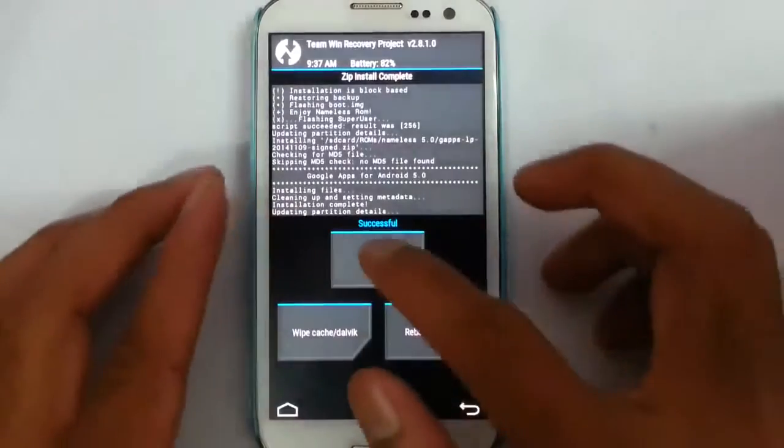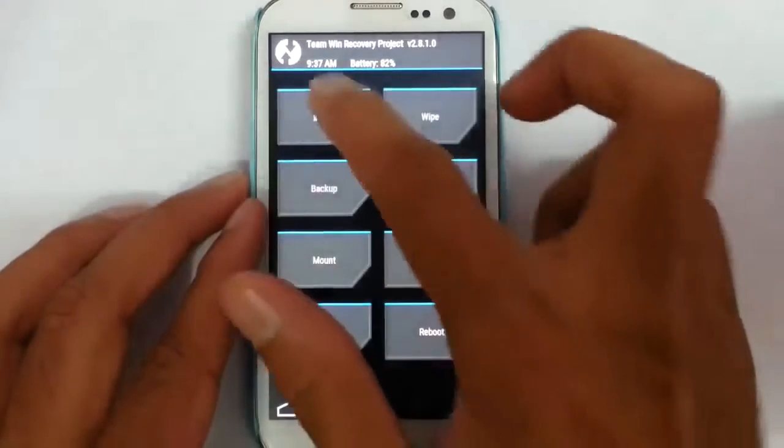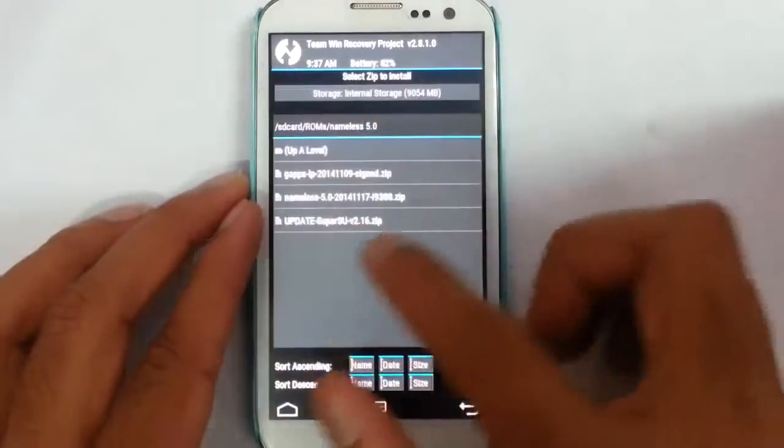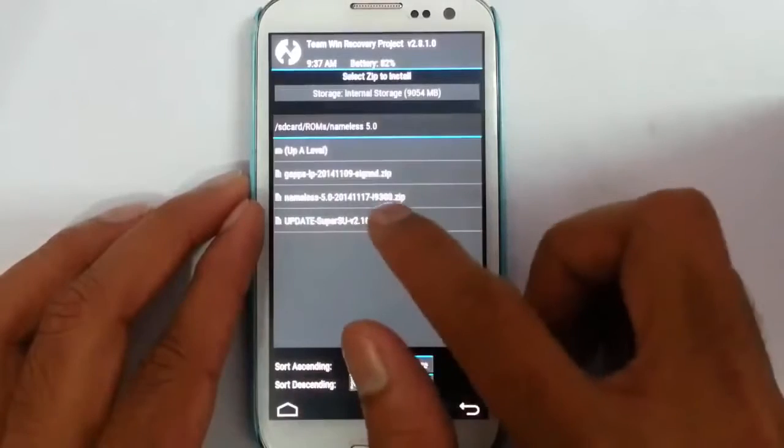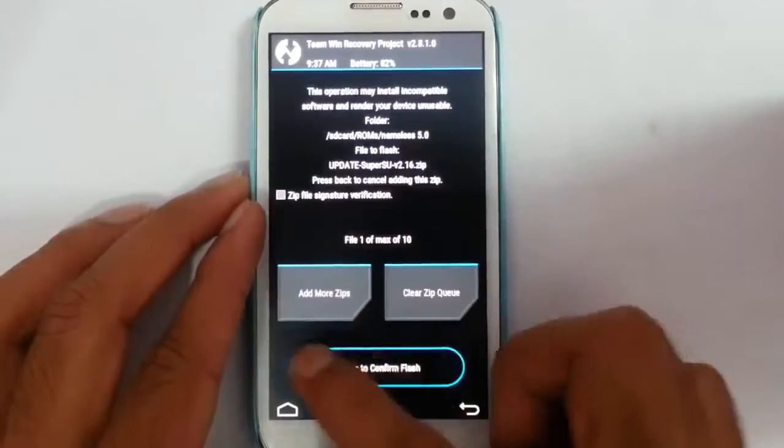That is also done. After that, if you need root access, you can flash this SuperSU.